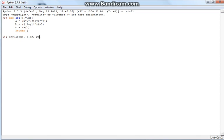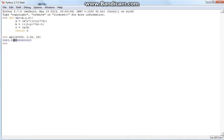Hit enter, and it returns the amount that you would have to make each payment: $2,643.55, or 56 if you round.